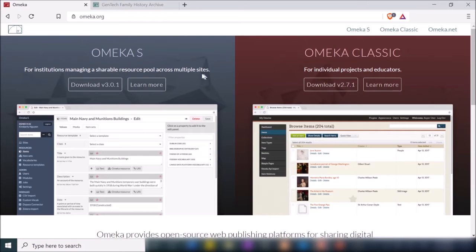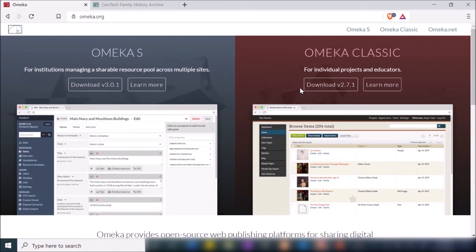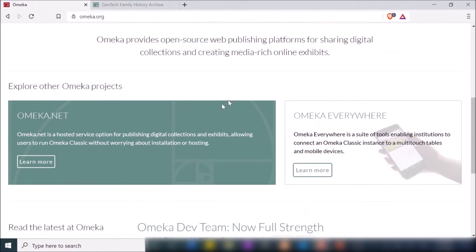Omeka S is more for an institutional level and Omeka Classic is more for individual projects. Omeka Classic is what you'd want if you already have website hosting and a domain name — you'd just download it to your website server and configure from there. They also have Omeka.net, which is the self-hosting option, equivalent to WordPress.com.